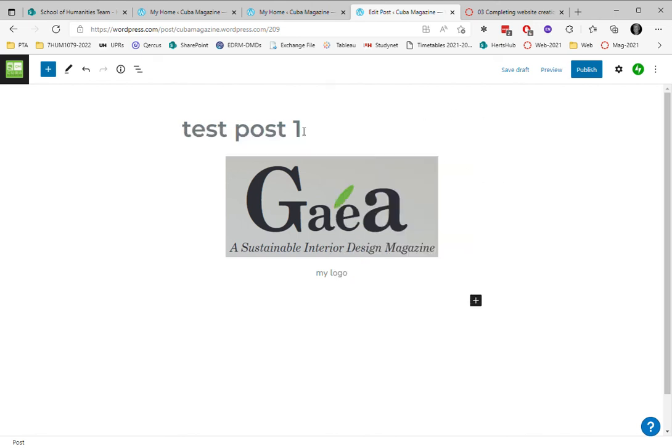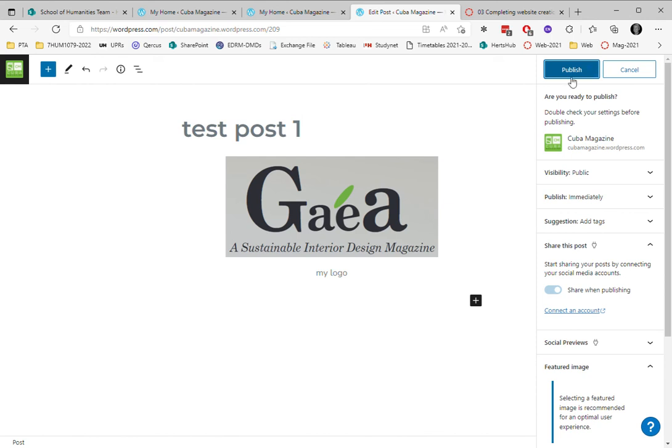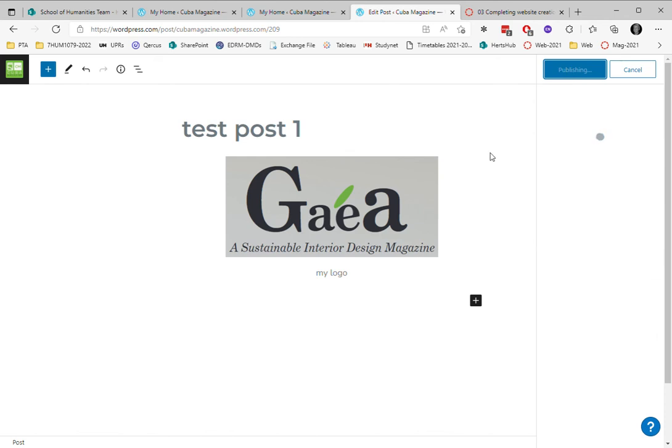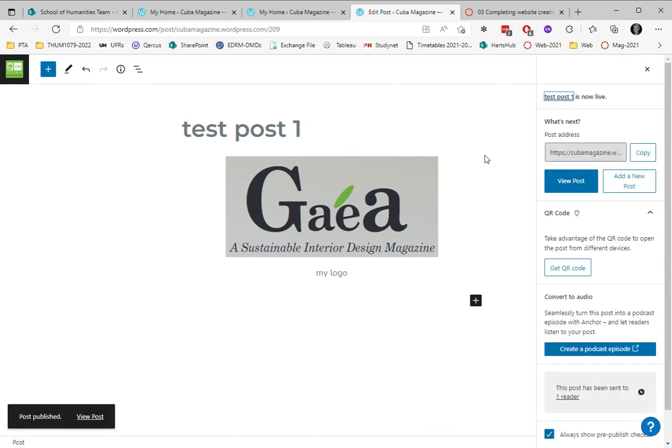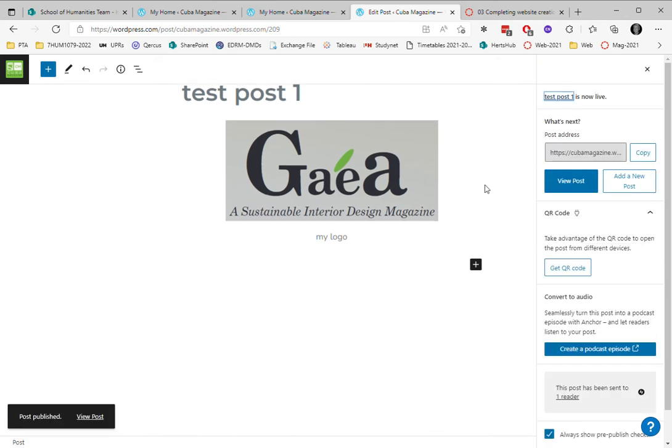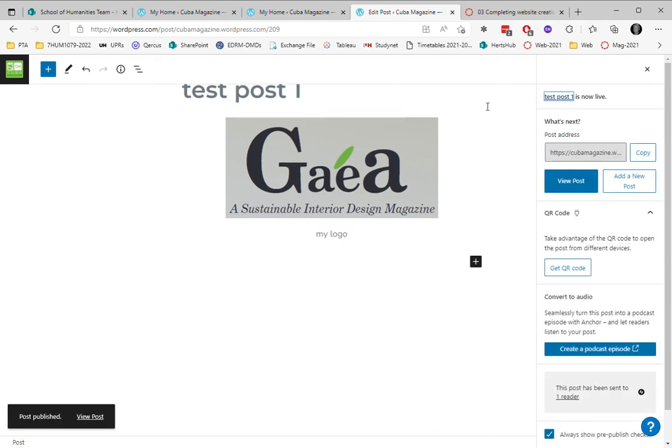So now I'm happy with this post and I'm going to publish it. Very important. You press publish and then you press publish again. You always do it twice. Now scrolling down, you can see it's now live.